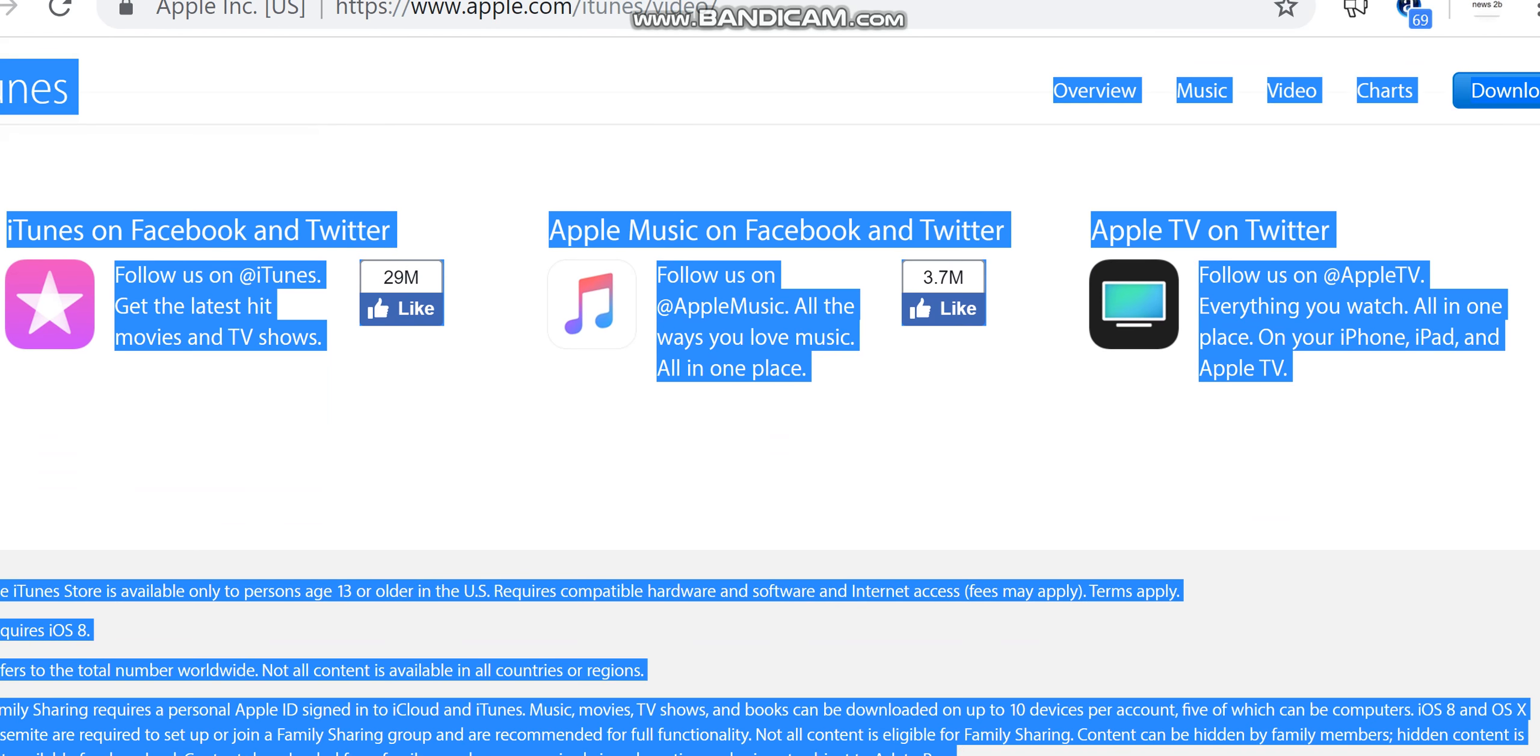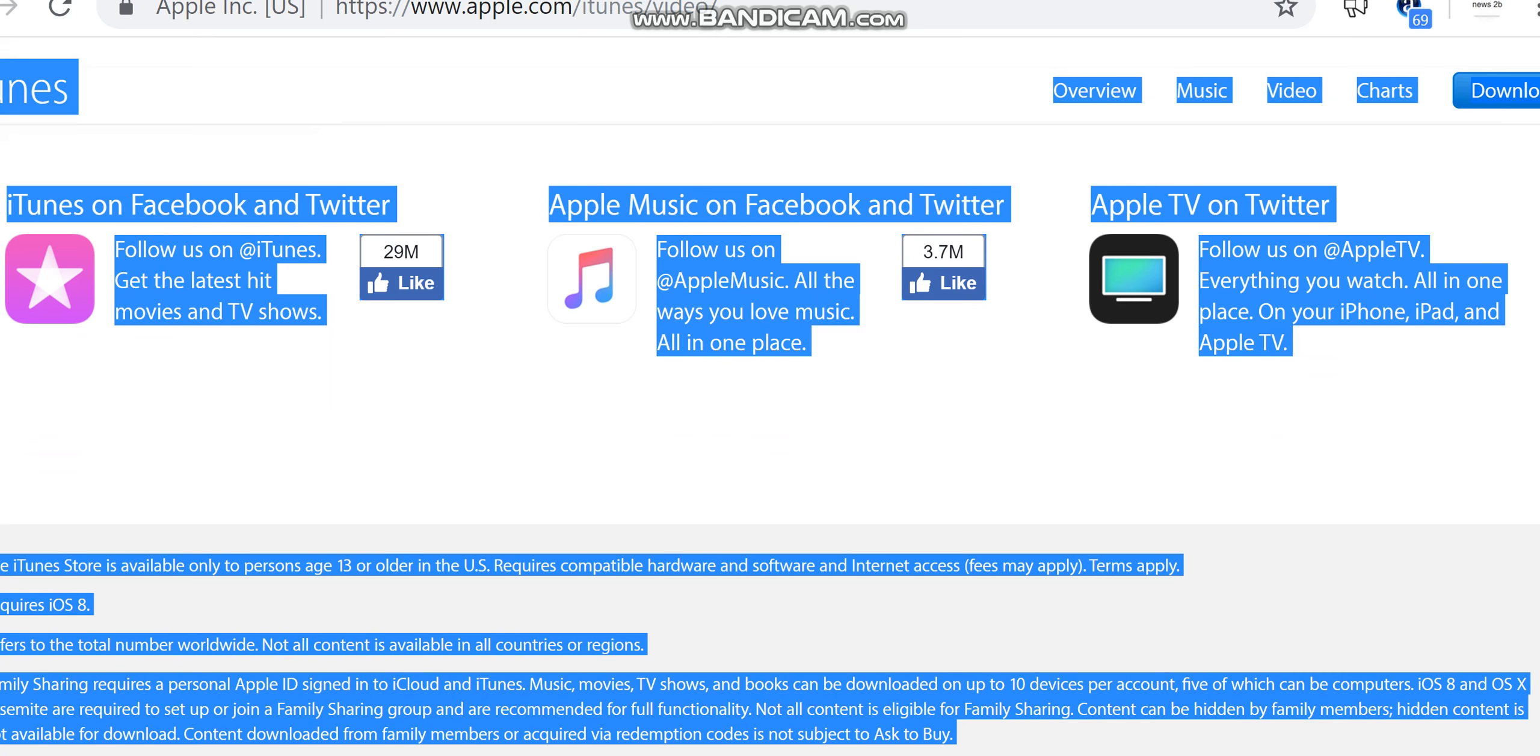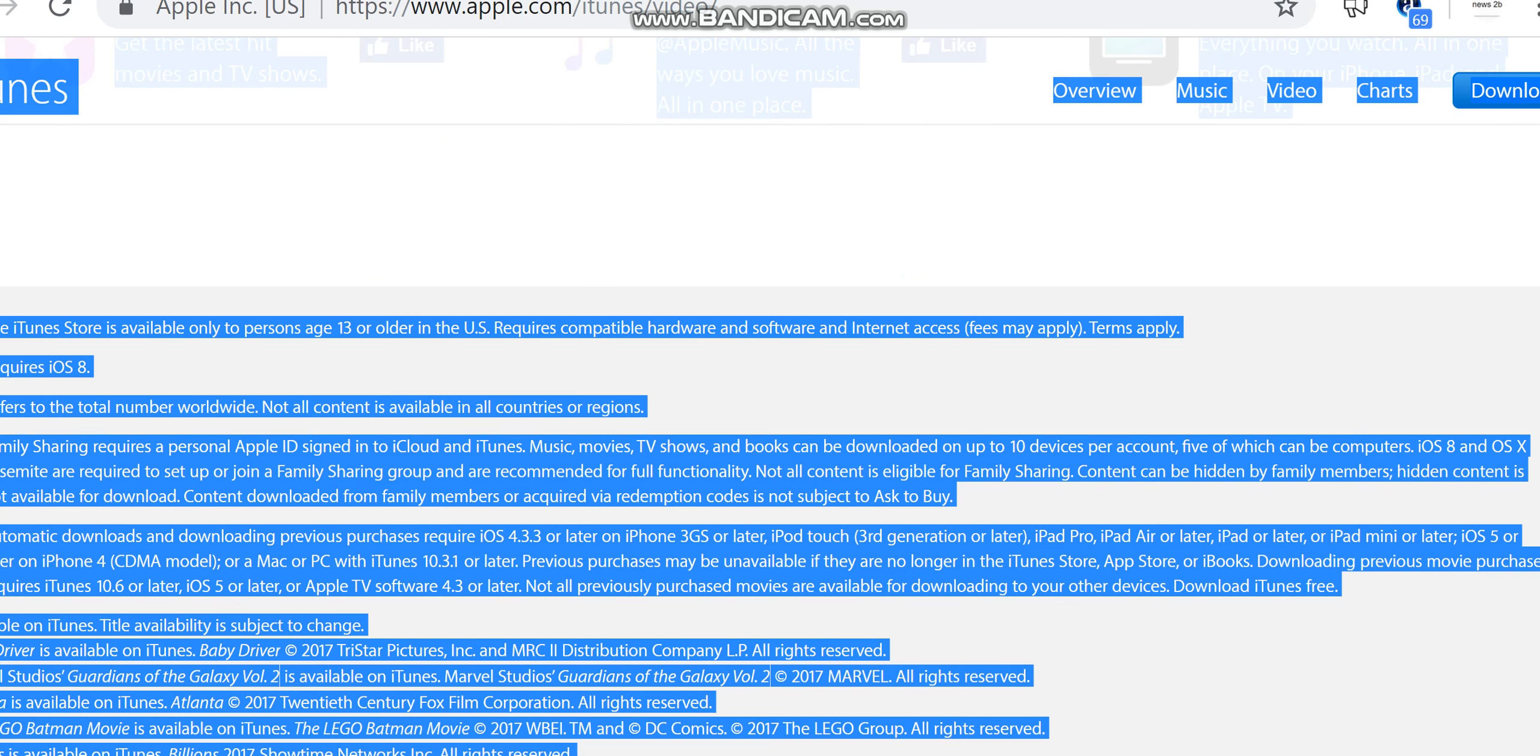iTunes on Facebook and Twitter. Follow us on iTunes. Get the latest hit movies and TV shows. Apple Music on Facebook and Twitter. Follow us on Apple Music. All the ways you love music.